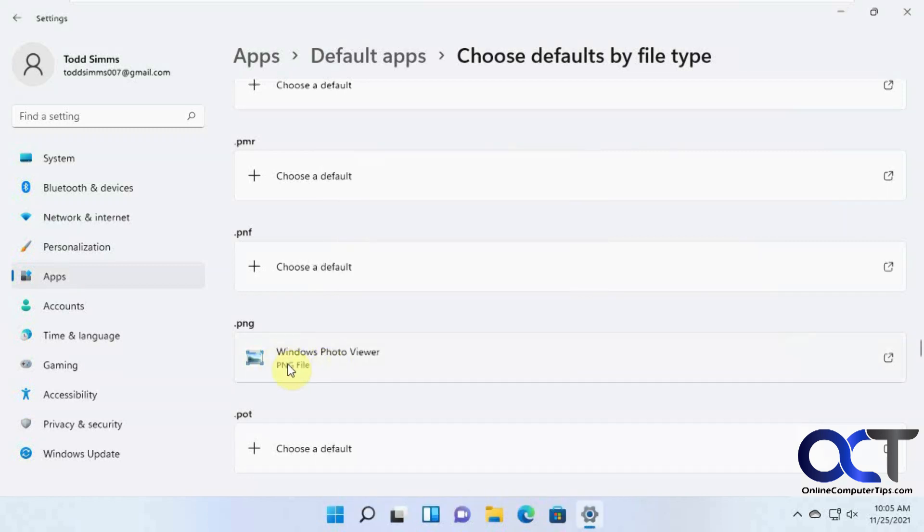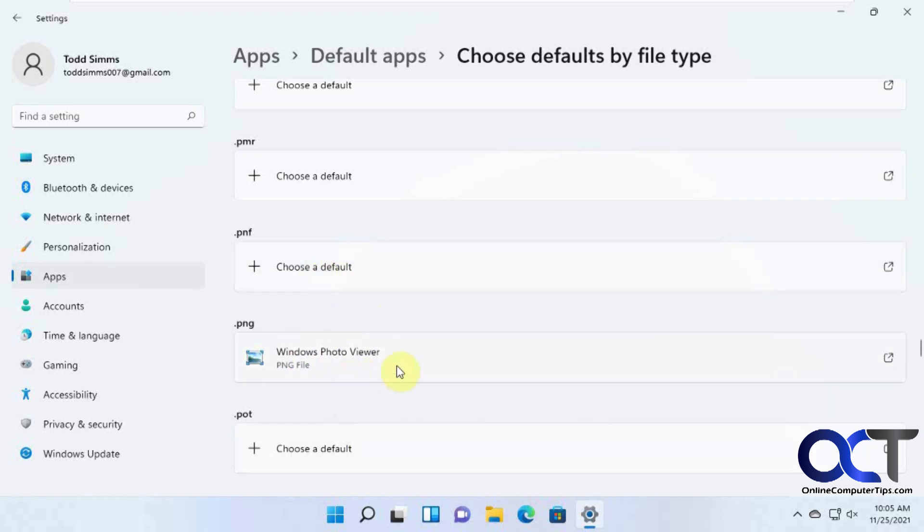And now you'll see it change to the Photo Viewer. So you could just kind of scroll through and find any kind of image file you want from here. And change the type to Windows Photo Viewer instead of whatever default app it's set to open with.